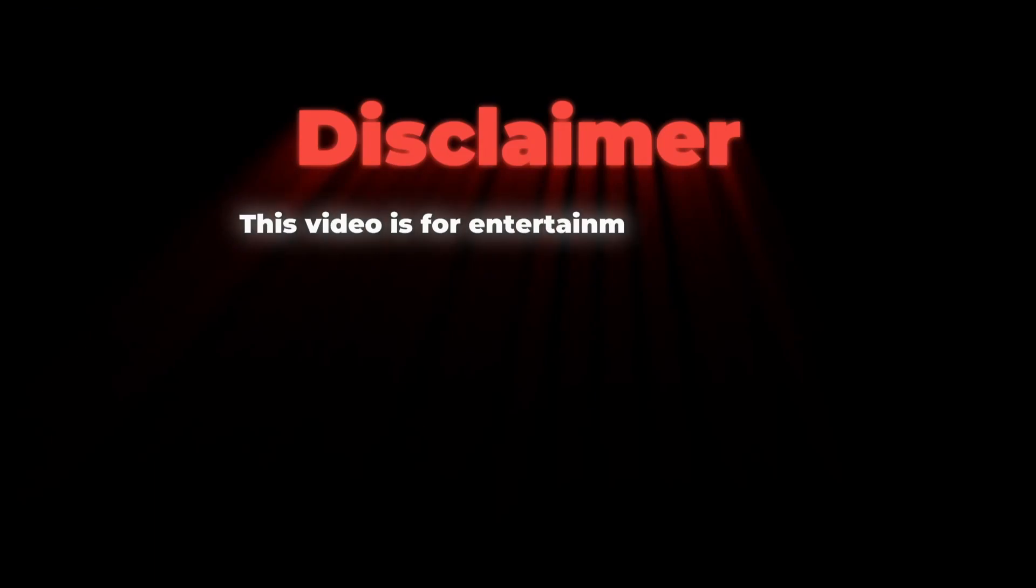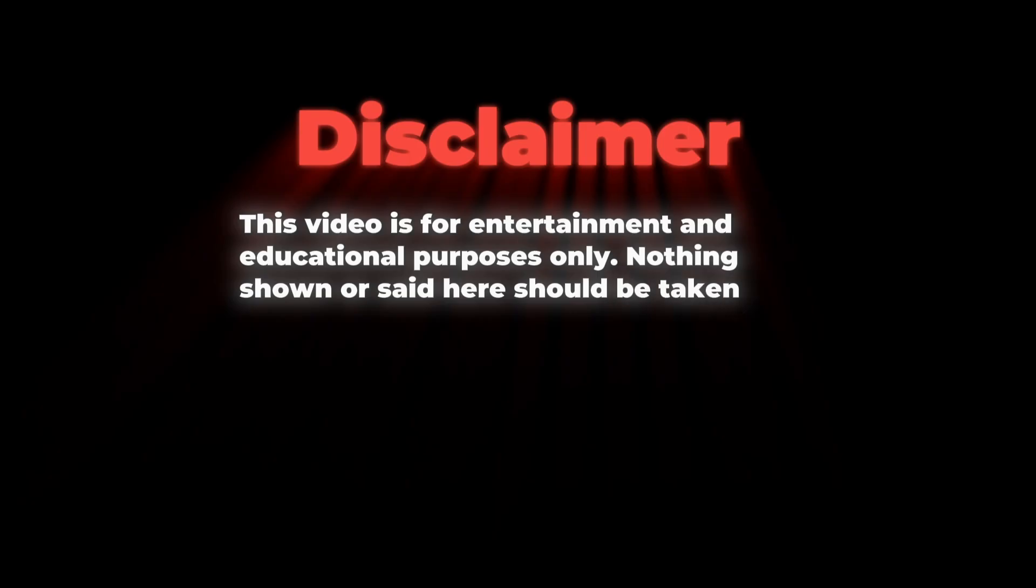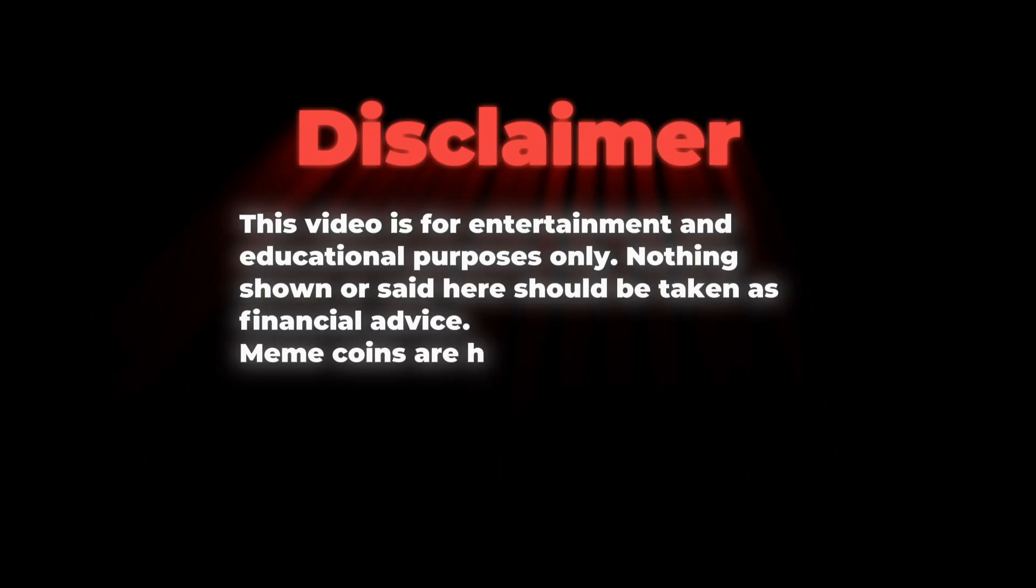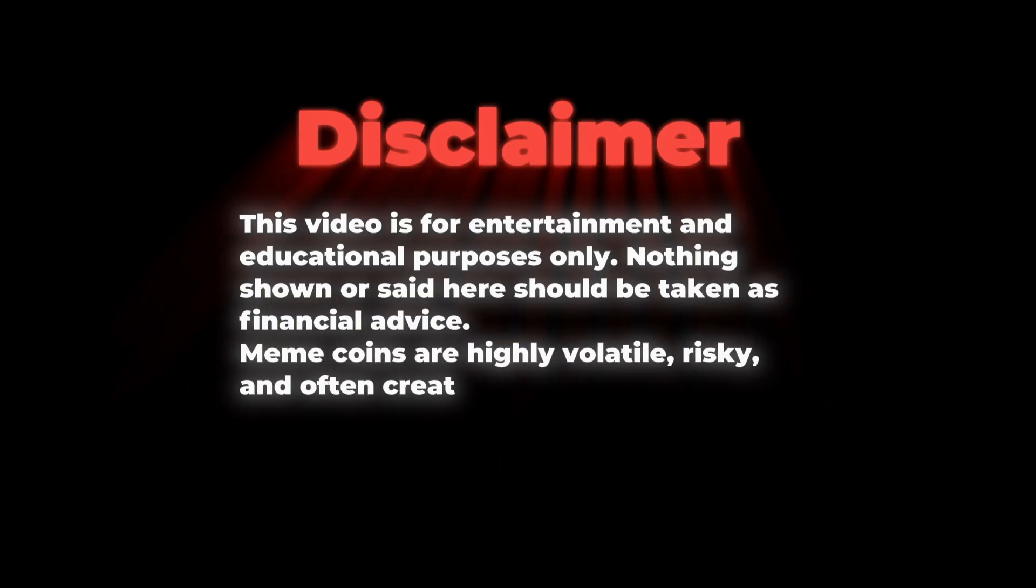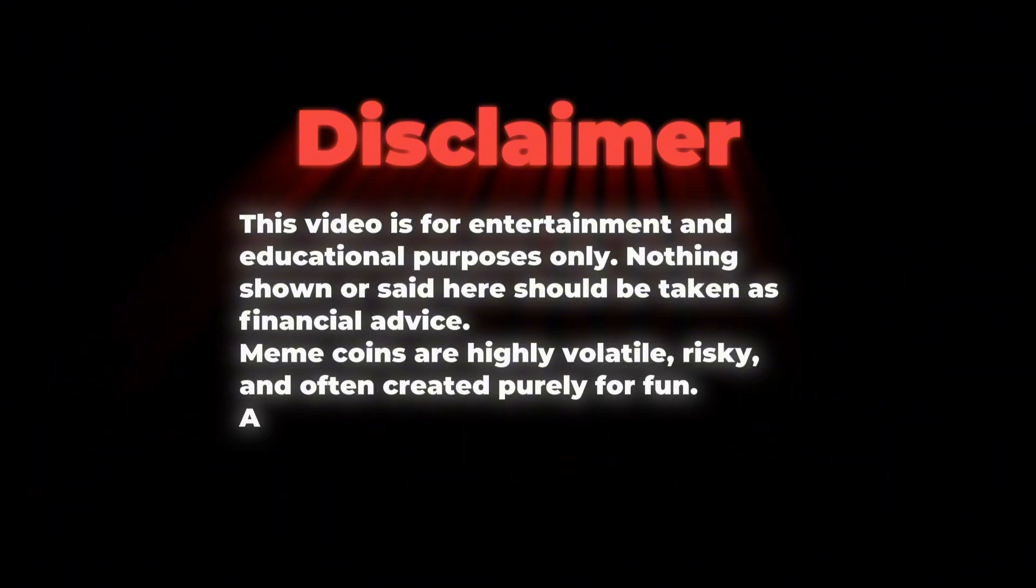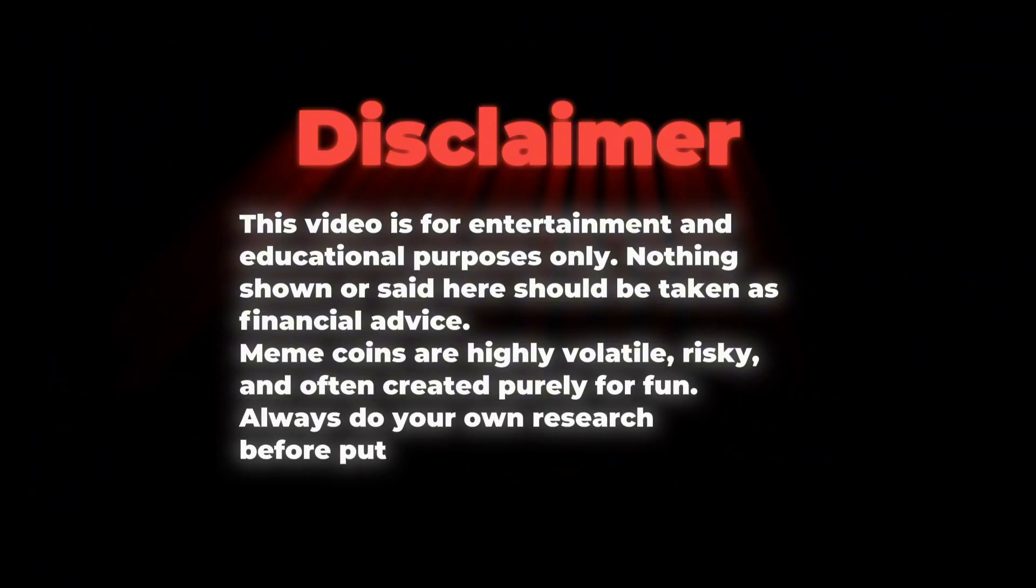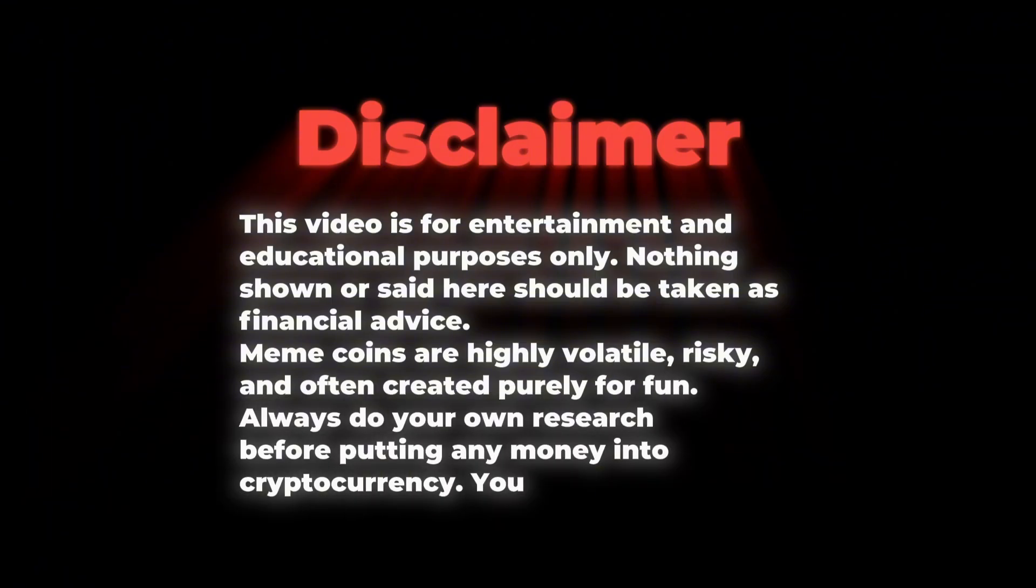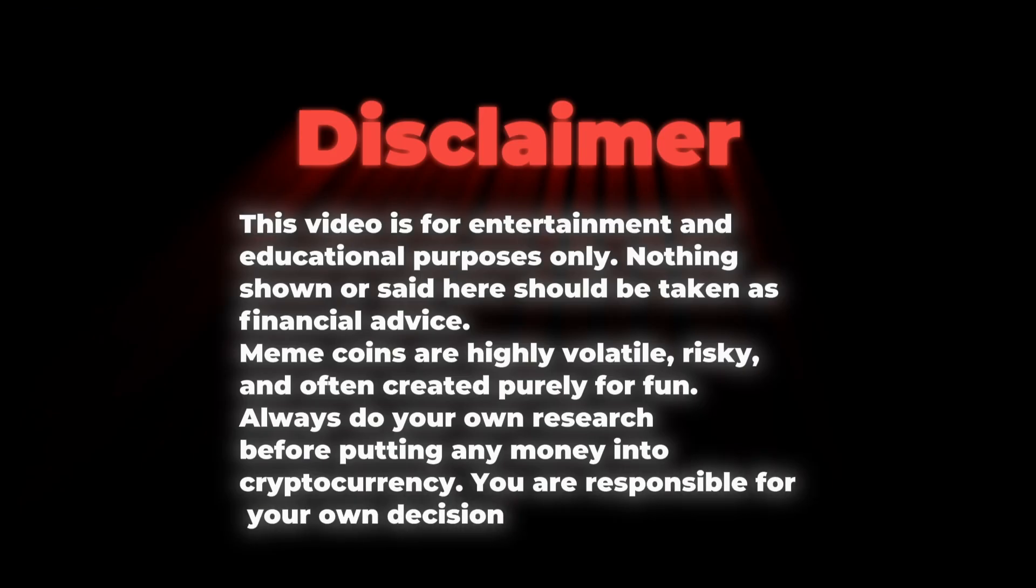Disclaimer. This video is for entertainment and educational purposes only. Nothing shown or said here should be taken as financial advice. Meme coins are highly volatile, risky, and often created purely for fun. Always do your own research before putting any money into cryptocurrency. You are responsible for your own decisions.